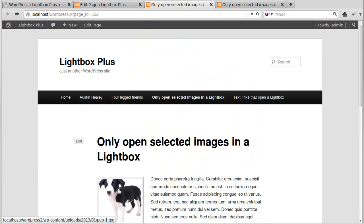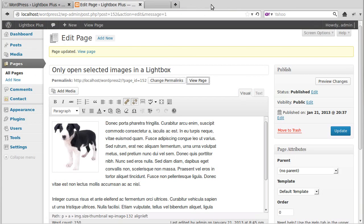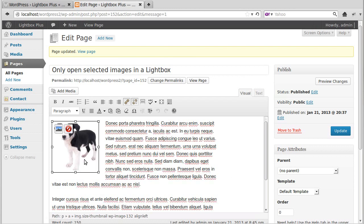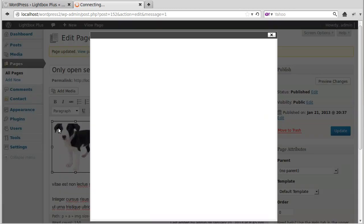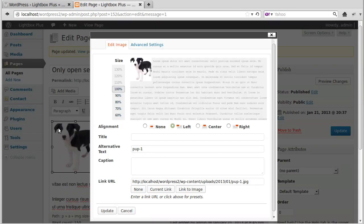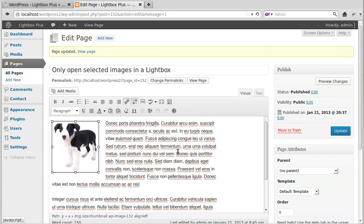So in order to make that open in a Lightbox, what we've got to do is add a little bit of code. That bit of code that we copied. So what we do, we just click the image.